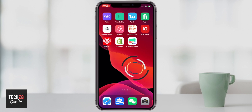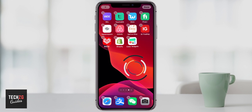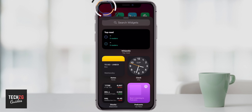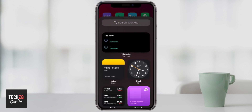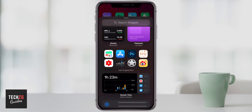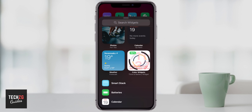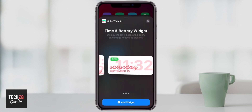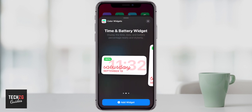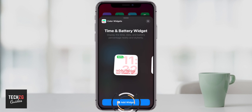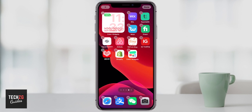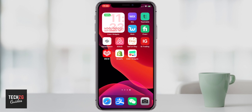To add it to your home screen, just long press on the home screen, press plus, go through to your widgets, and find Color Widget. Press on that, choose the size you want, and press Add Widget. It's right there on your home screen. That widget in particular shows the date, the day, and your battery life.